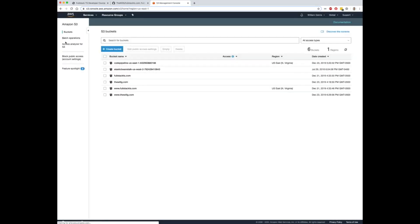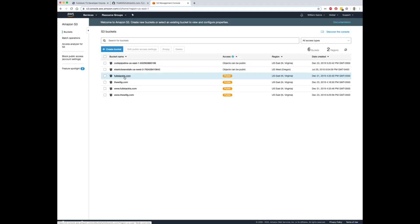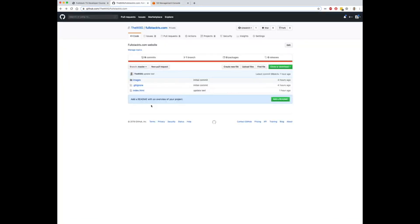Once you've done that, it will automatically dump when you run that pipeline. It'll dump the contents of your GitHub repo into your bucket with the name of your site. So my site is fullstackts.com. You can see here all the contents of my repo have been emptied into the S3 bucket.